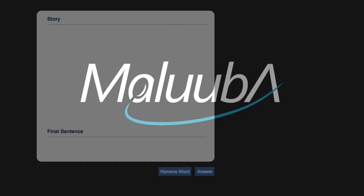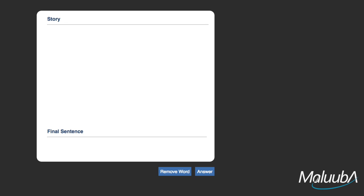Almost all of human knowledge is written down in some form of text. What if a machine could access and understand all that knowledge?